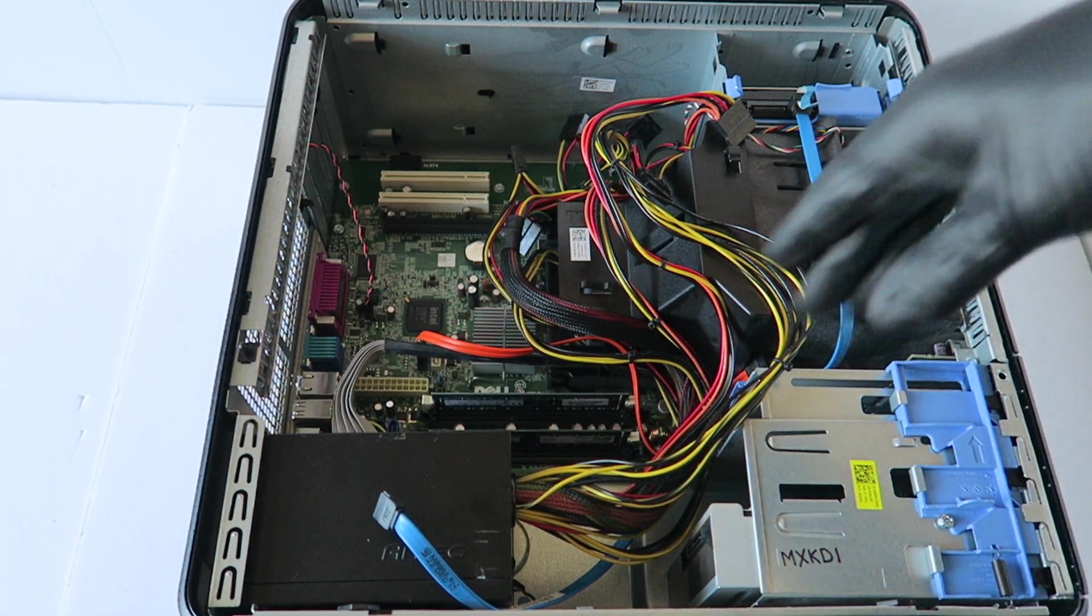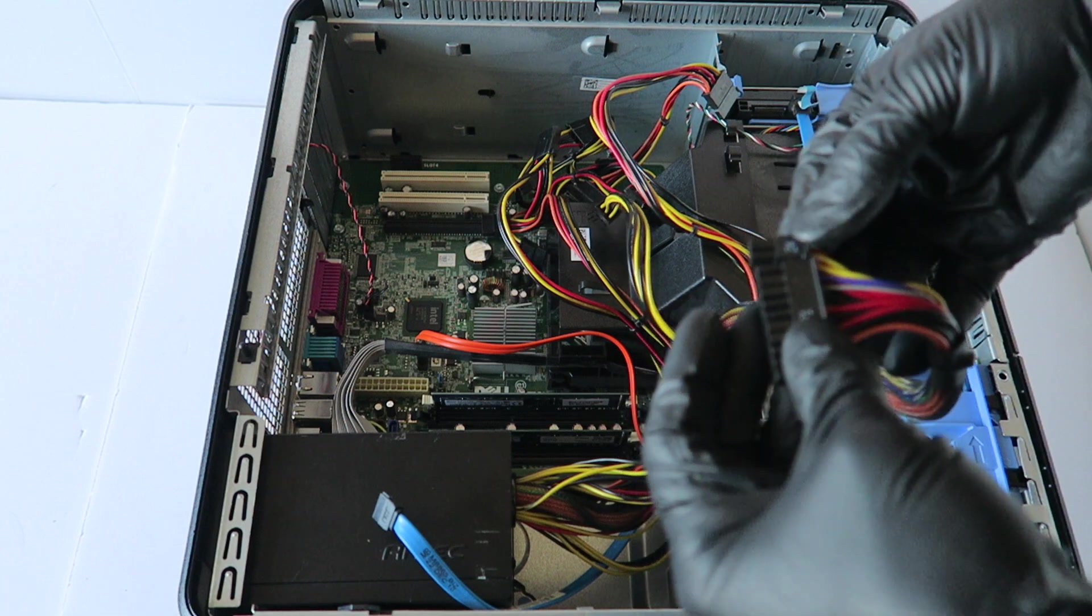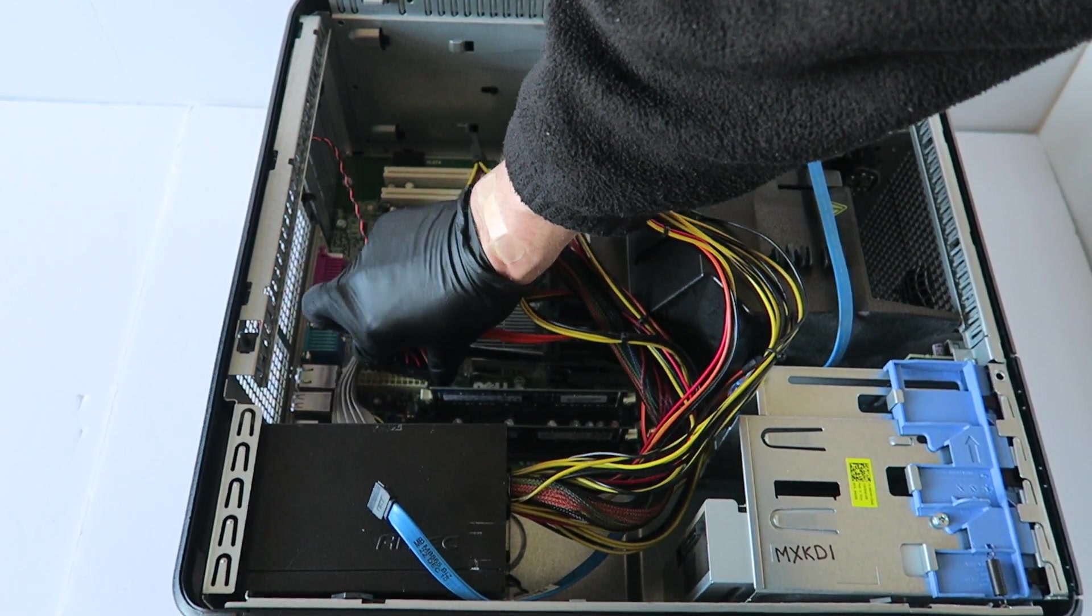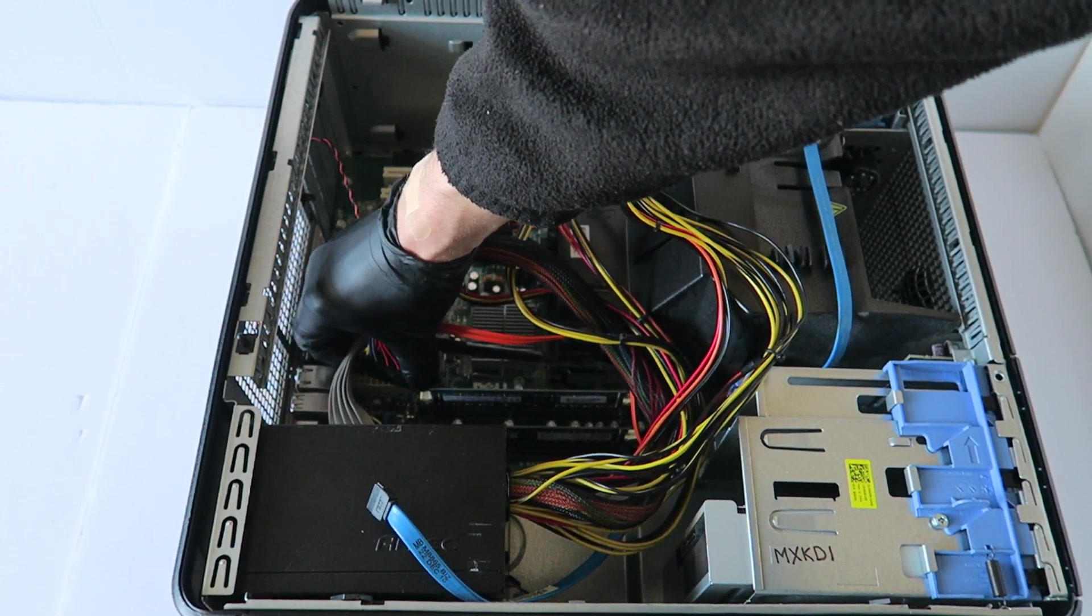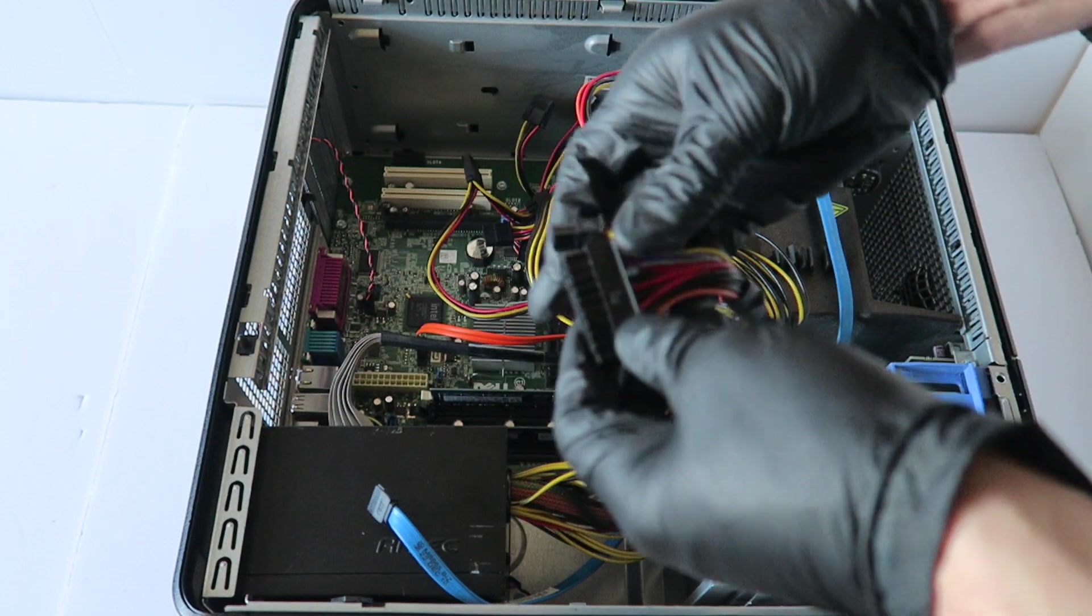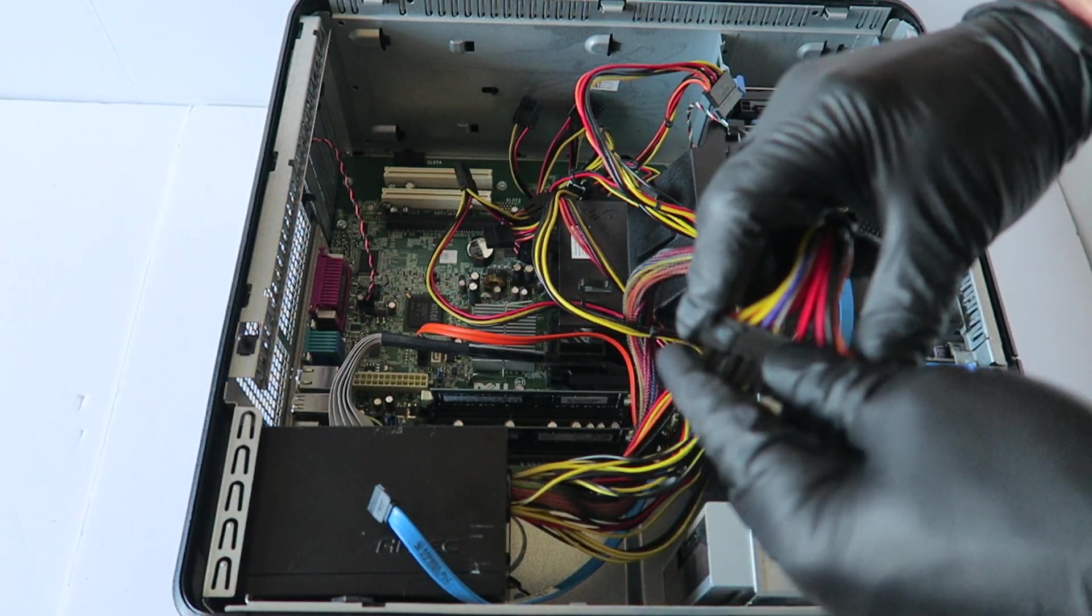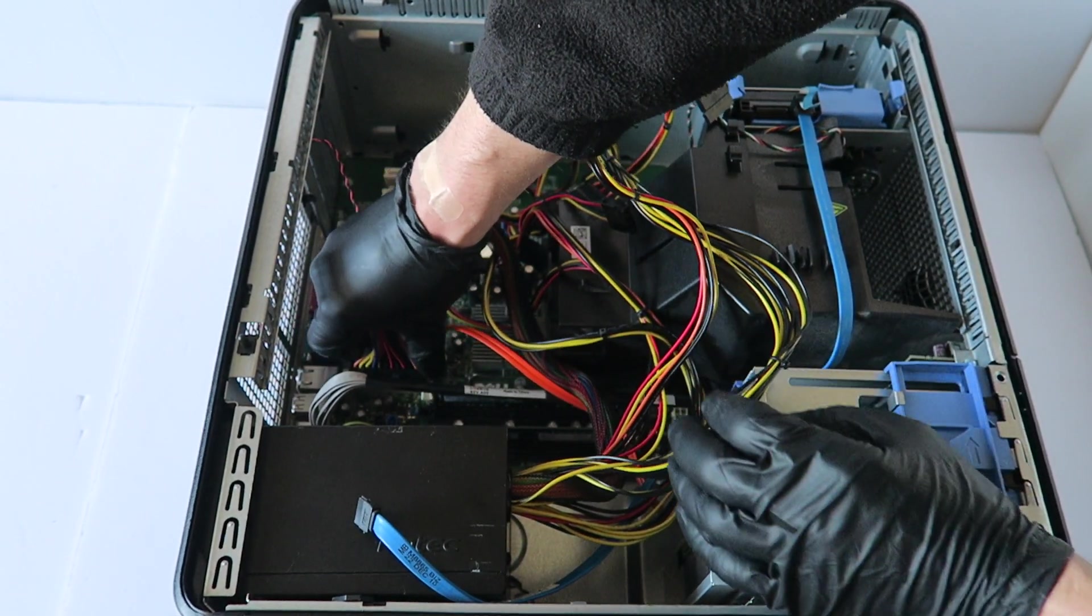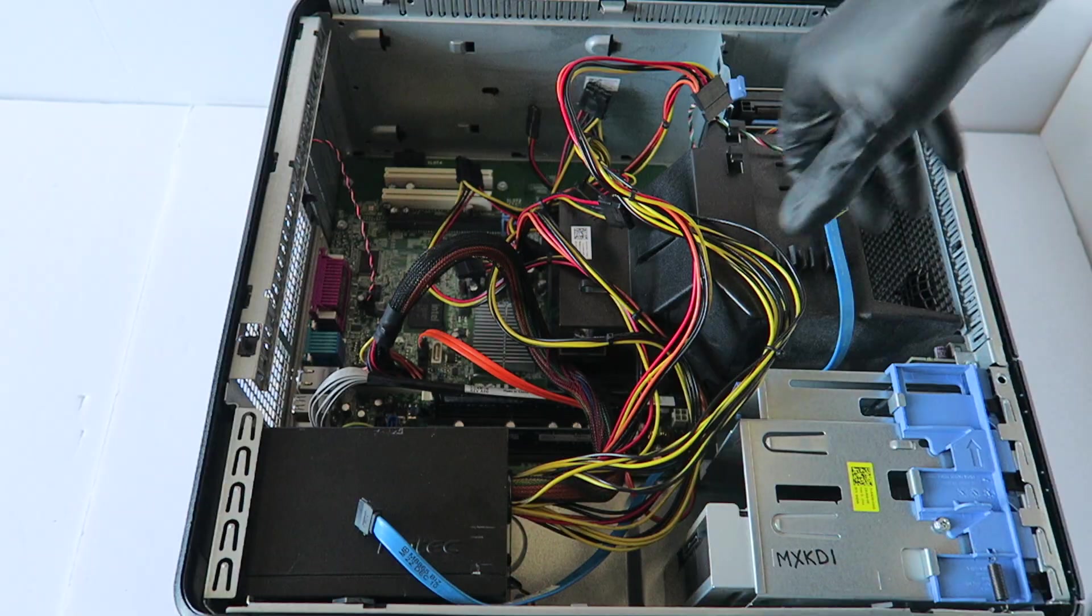Now I'm going to connect the 24 pin right here and the 4 pin.